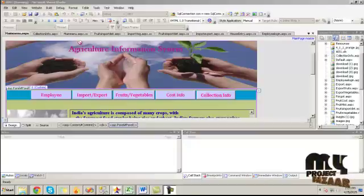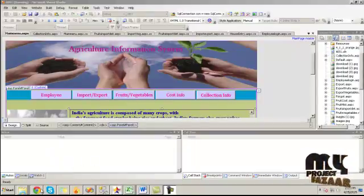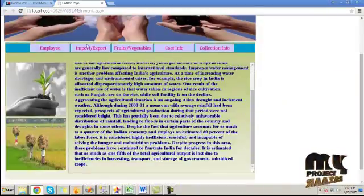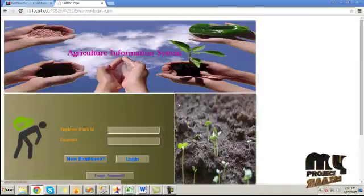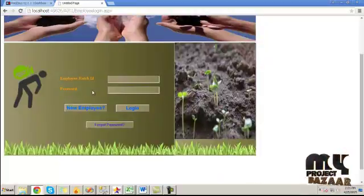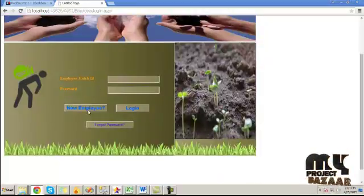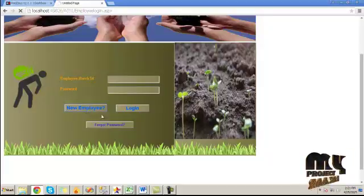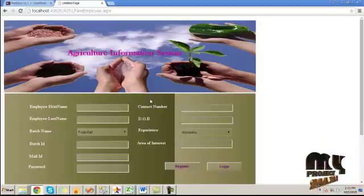Now let's see the demo. Running the ASP.NET application, it will run on the browser. This is the home page. Click on the employee button and it will go to the employee login form. If you are a new employee, click on the new employee button to register.